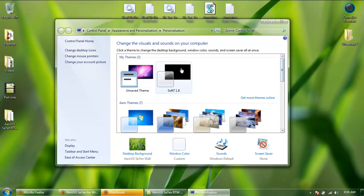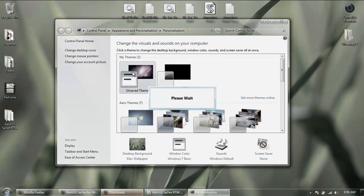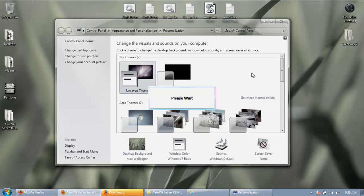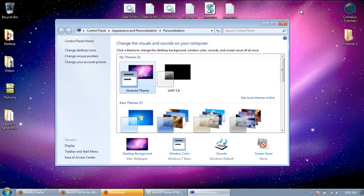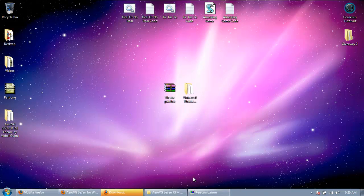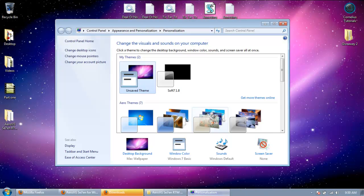And if you want to just change it back, just go ahead and click the first theme that you're on. And it's going to change it right back for you. And it's as easy as that.